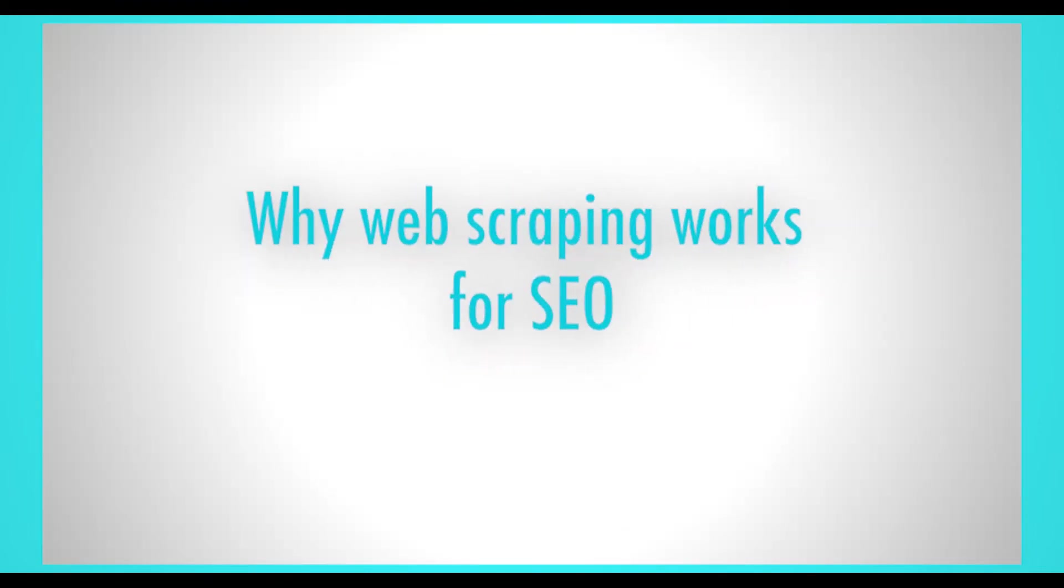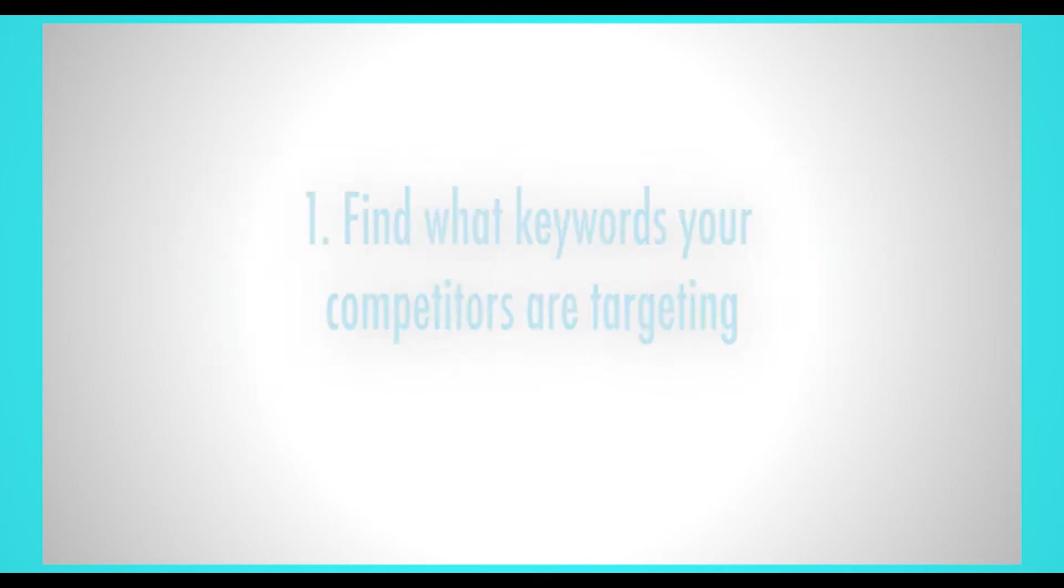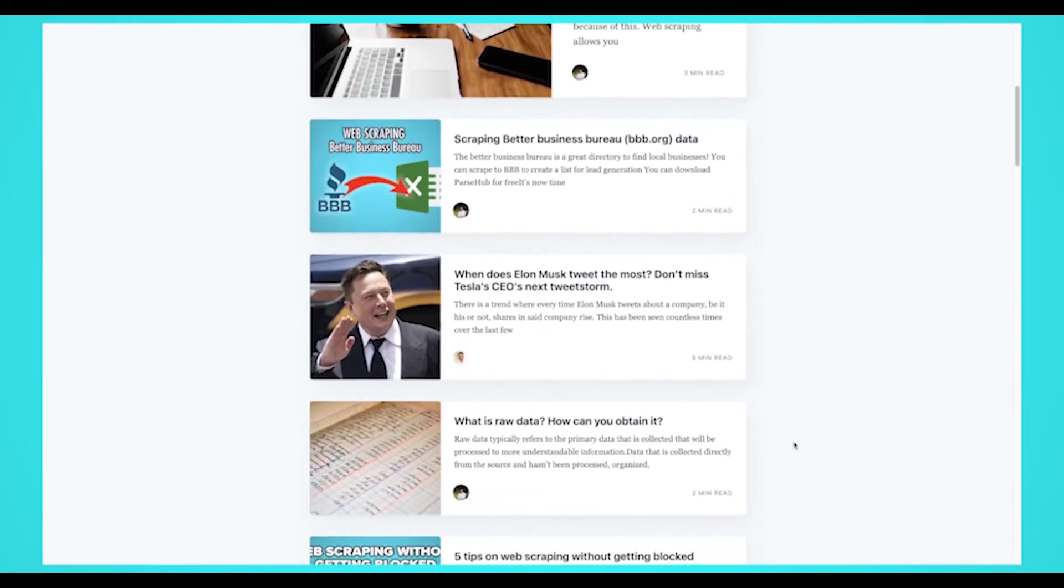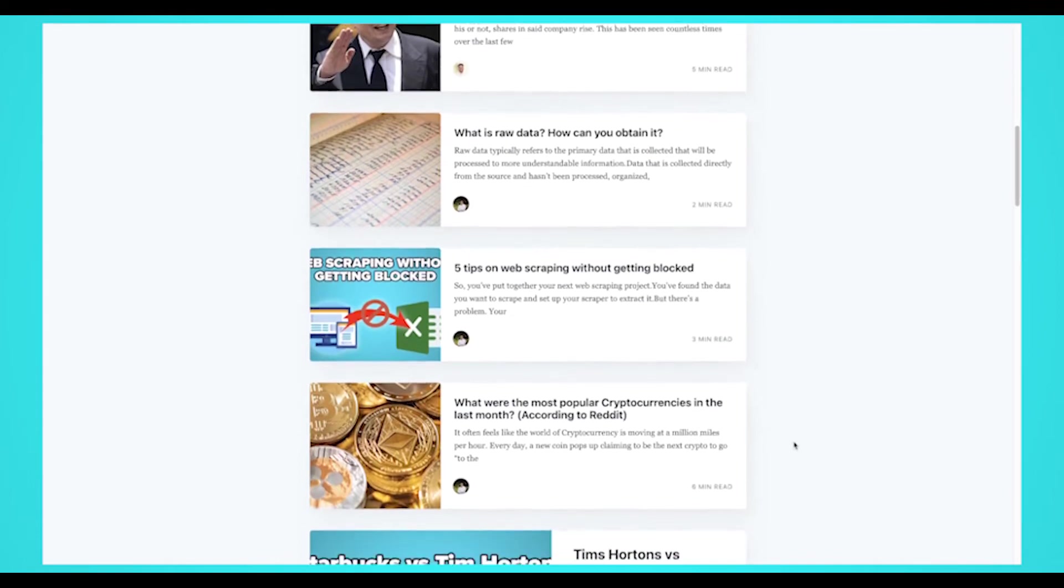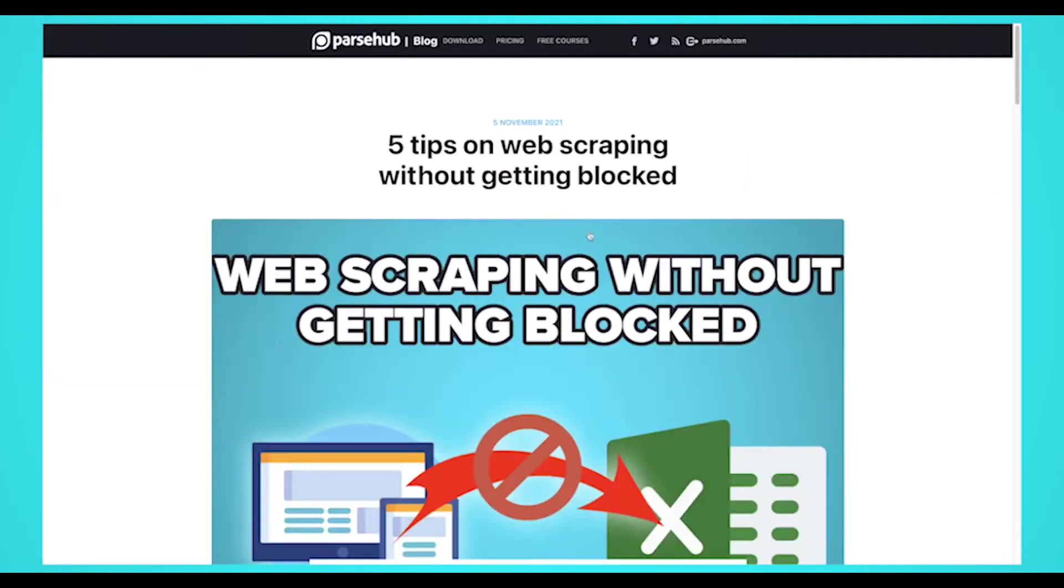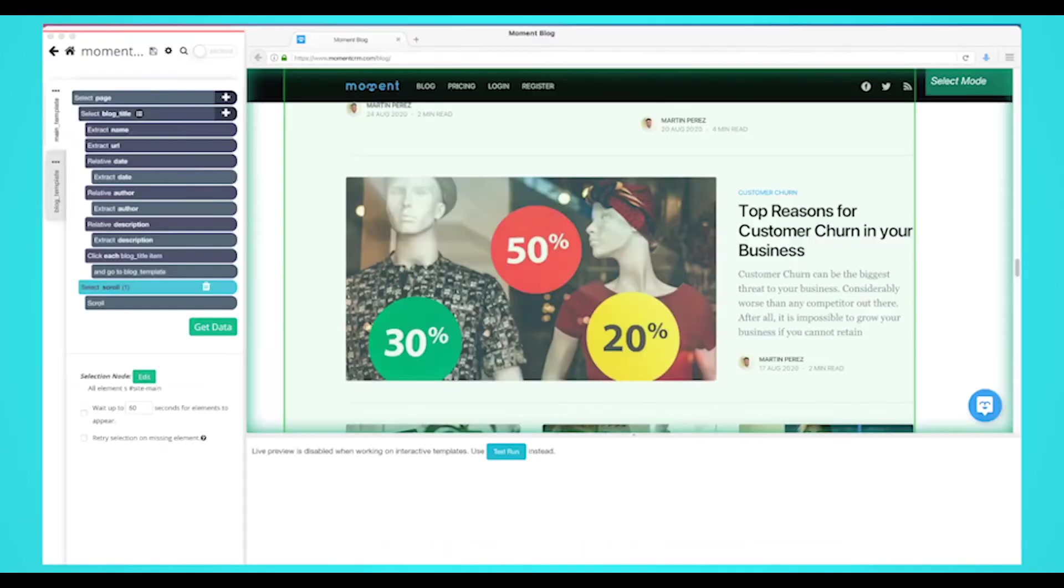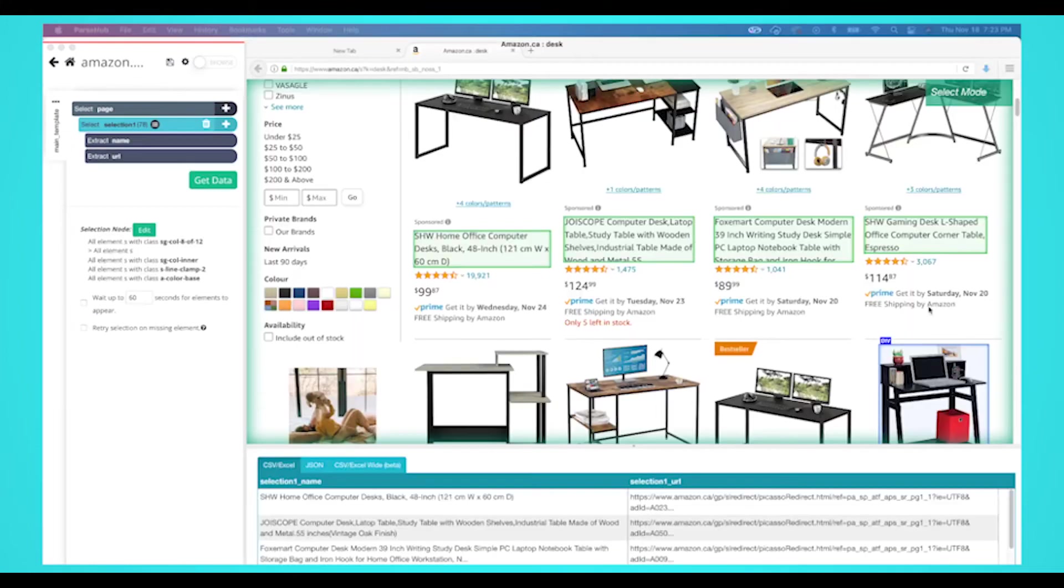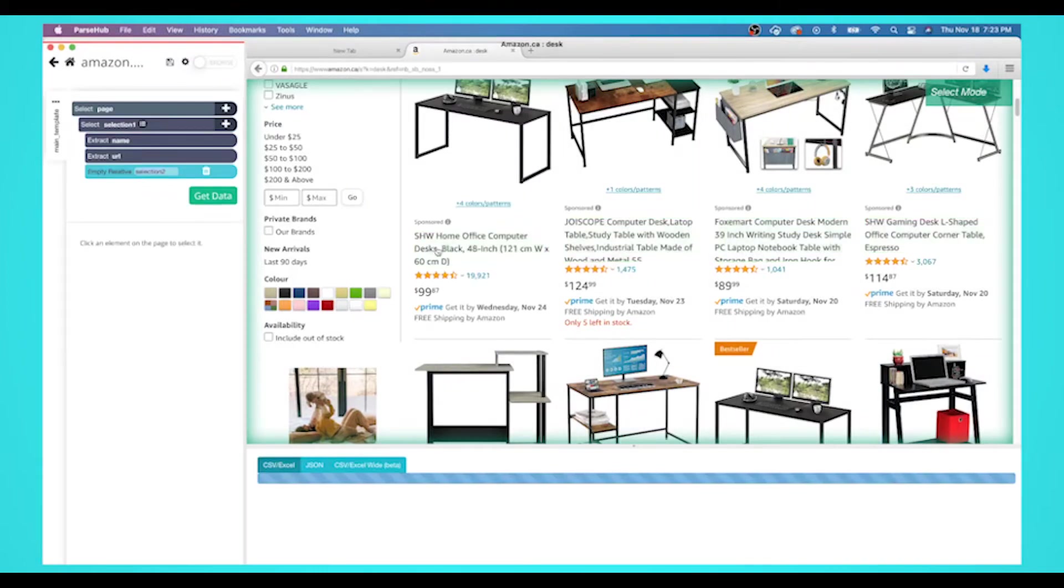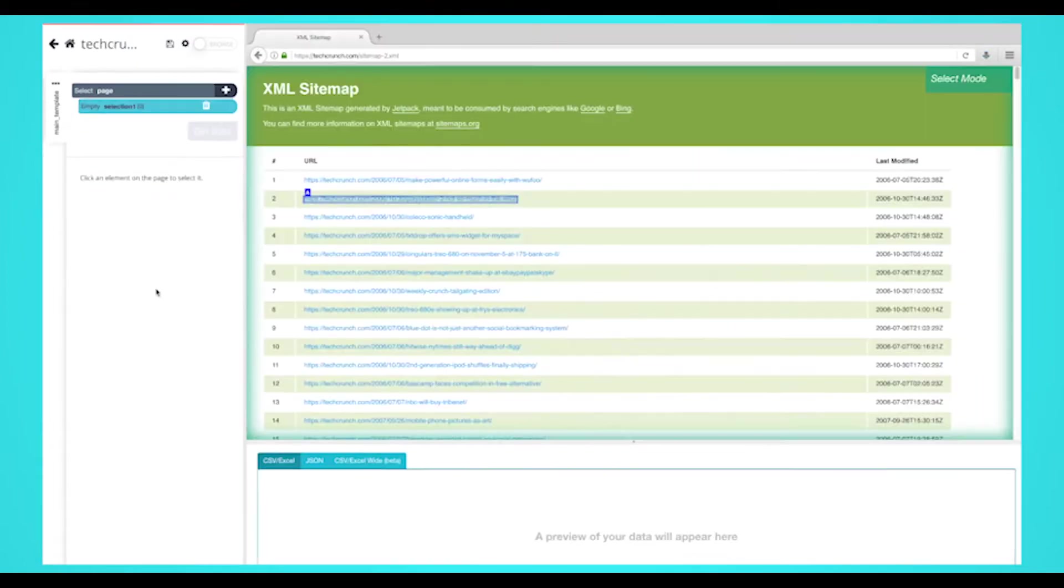Why web scraping works for SEO: Now that we know what both are, let's explain how web scraping can help improve your SEO efforts. Number one: Find what keywords your competitors are targeting. There's no need to reinvent the wheel—you just have to do it better. If your competitors have a blog, which every business should, you can scrape their blog to see what keywords they're targeting. You shouldn't copy their blogs word for word, but there's nothing wrong with targeting the same keywords as them. If you're an e-commerce business, you can see what keywords they have for their products by scraping their product data.